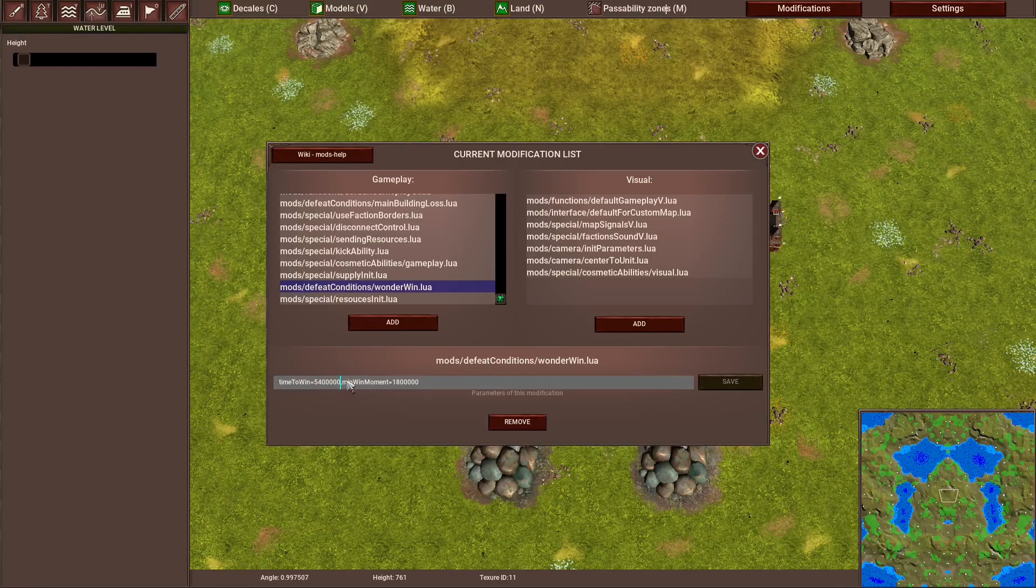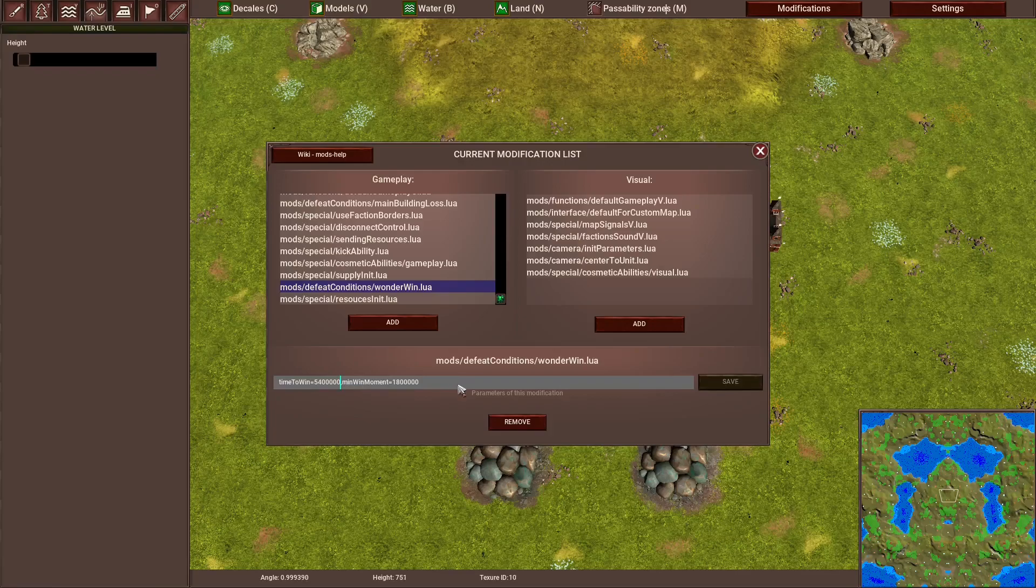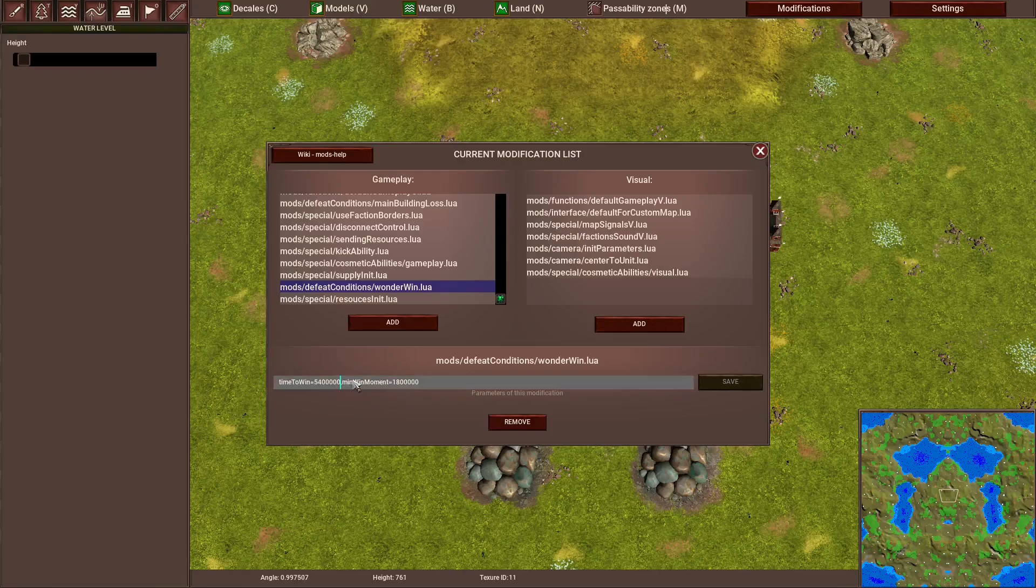And then we have the time in milliseconds. So you need to, if you have like, I don't know, 30 minutes, you need to calculate them times 60, and add another thousand. So you get the milliseconds. Because if you go any lower, it's going to be a very quick wonder.